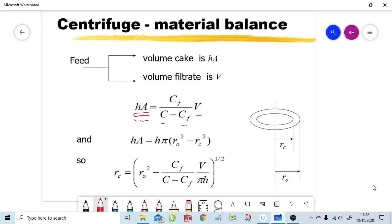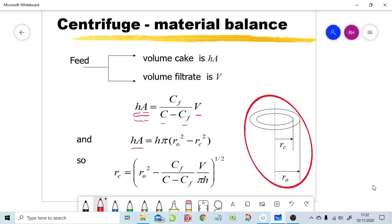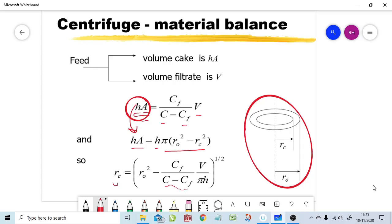We can also express HA in terms of the annular geometry: HA = H × π × (R0² − RC²), the annular area. By substituting this into the material balance equation and rearranging, we obtain an equation linking RC directly to the ratio of concentrations and the filtrate volume V — giving us the radial position of the filter cake as a function of filtrate volume.